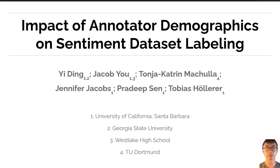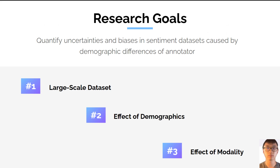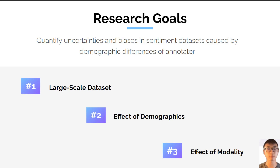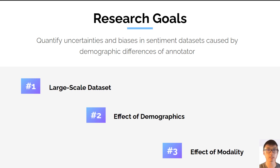Hi, my name is Jacob Yu, and today I'm going to be presenting work done on the impact of annotator demographics on sentiment dataset labeling. Our main research goal was to quantify uncertainties and biases in sentiment datasets caused by demographic differences of annotators. Our first contribution was to create a large-scale dataset containing the demographics of the annotators, as well as the sentiment analysis annotations for different modalities. We then used this data to determine the effects that annotator demographics can have on dataset annotations, and also the effect that different types of modalities have on the dataset.